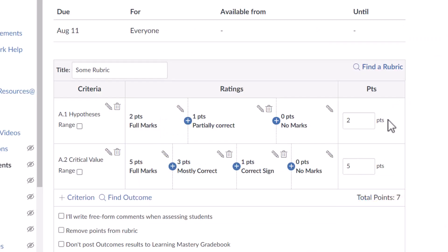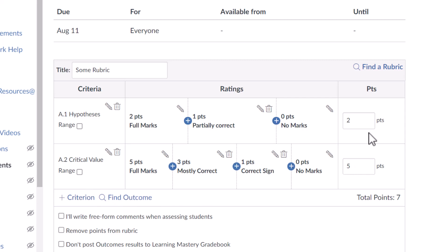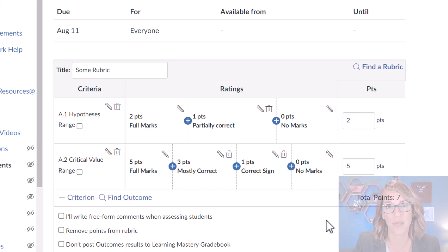You'll notice there's a running total over here on the right-hand side. I want this to be a 20-point assignment, so as I continue to add criteria, I can go back and adjust these points so that I end up with exactly the number of points that I want.